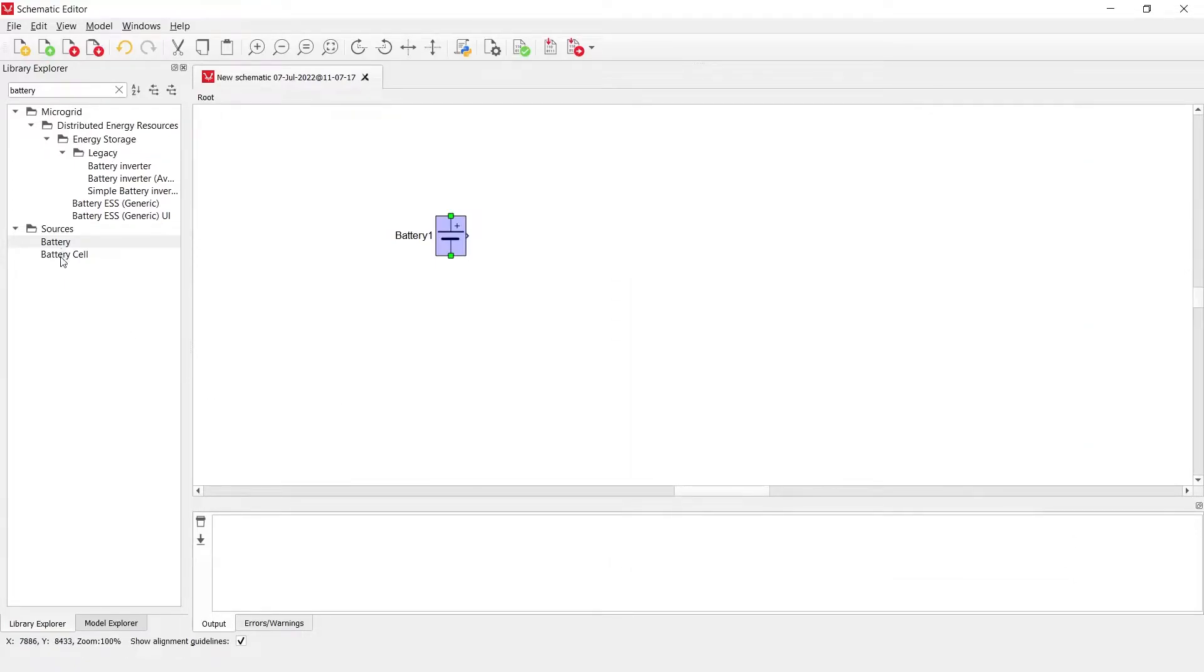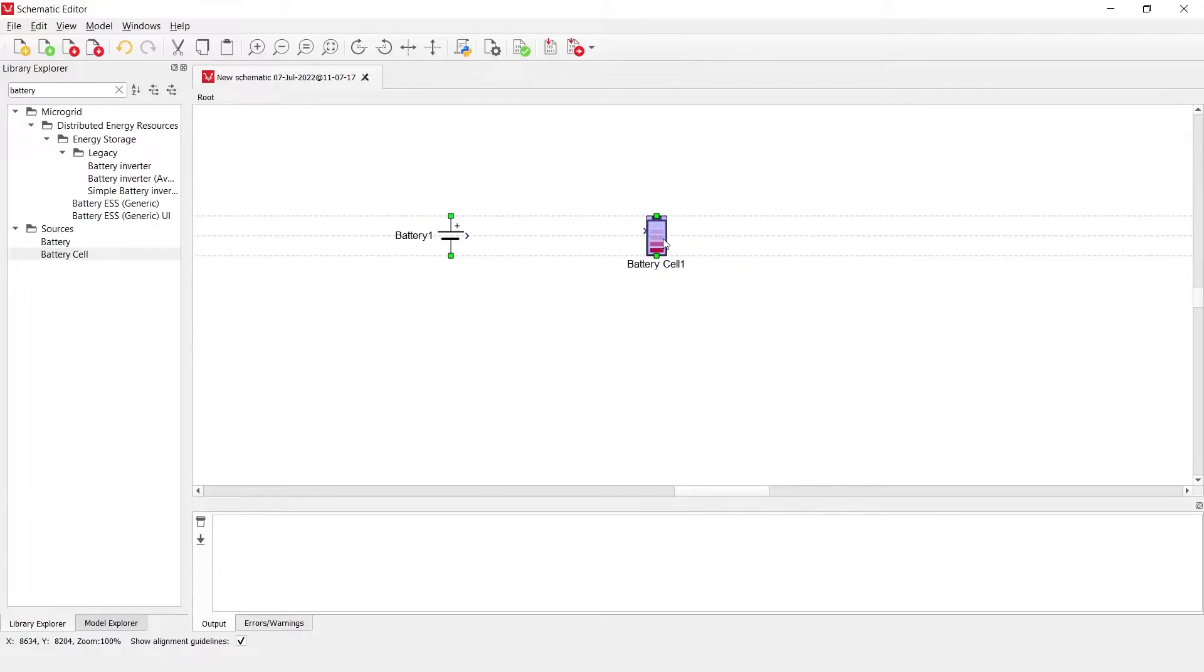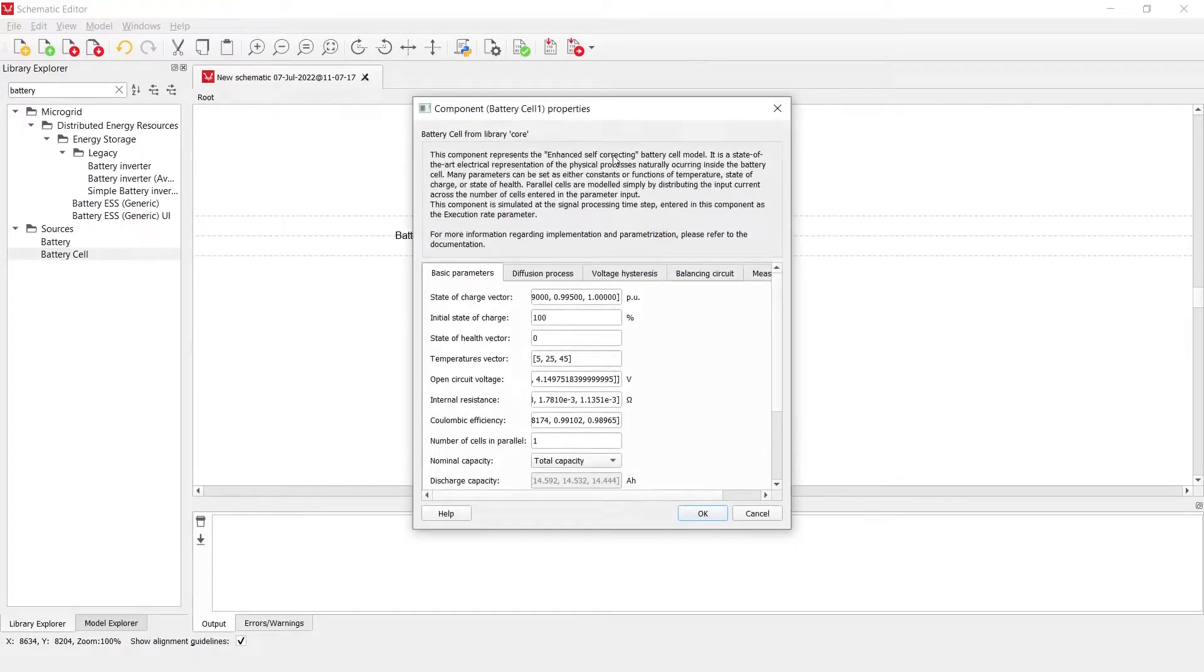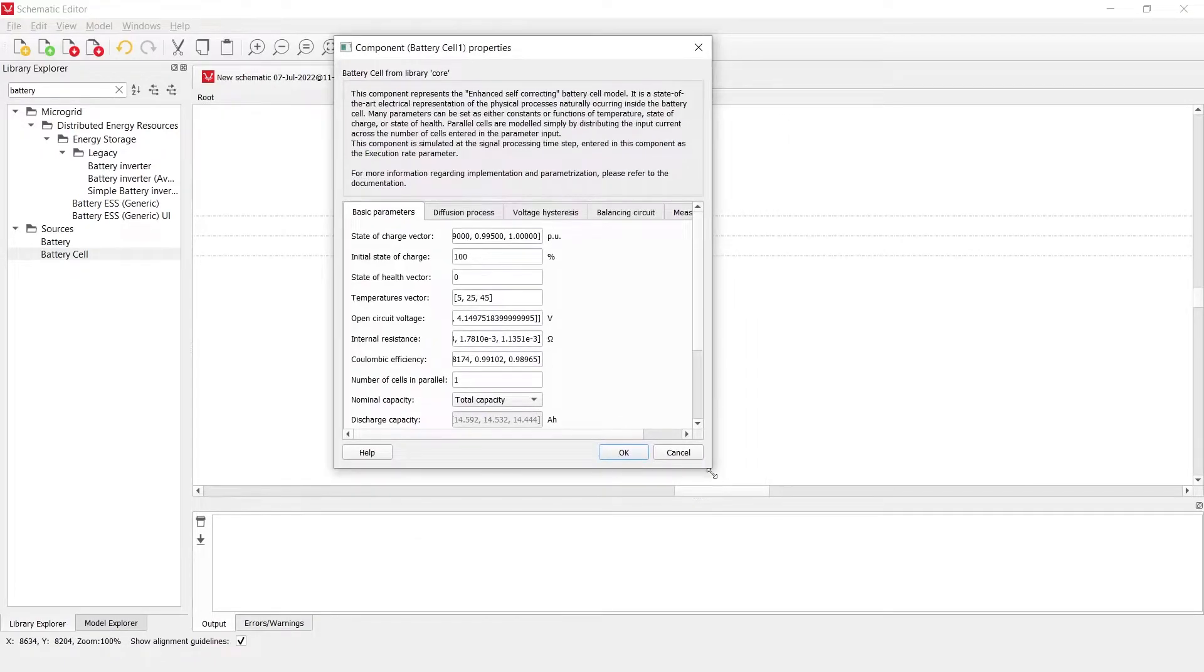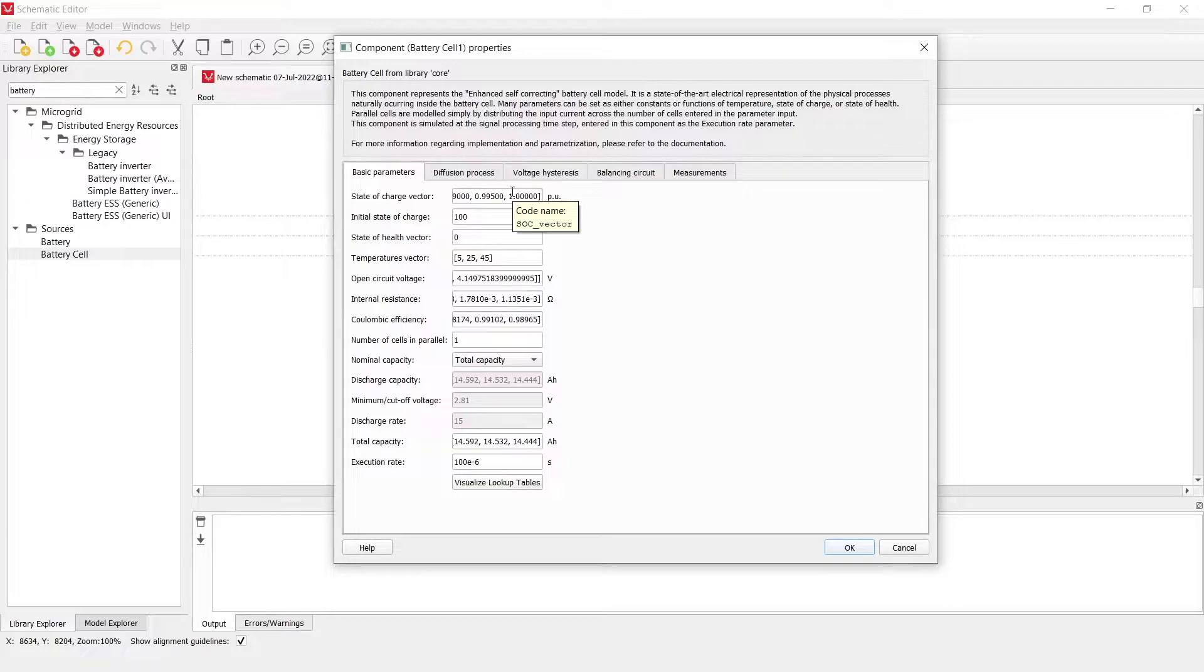Another option is to use a battery cell component which is our newer component. This component is much more flexible with its properties, meaning that the properties can be enabled or disabled to represent a very basic model of the battery or a very advanced model of the battery.